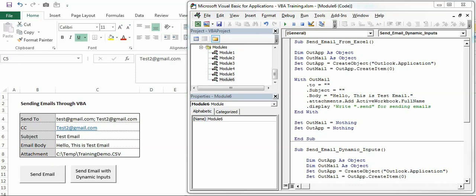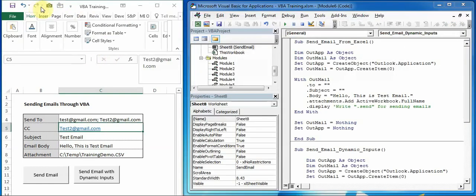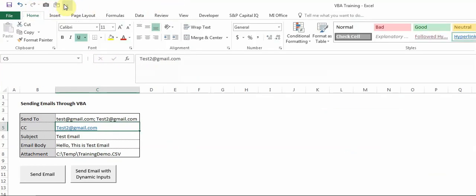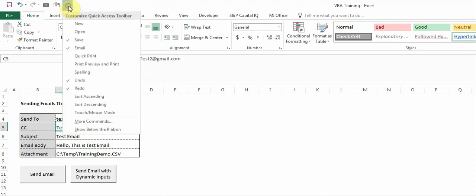Let's first see how you can send it manually. At the top what you see right now is the Quick Access Toolbar, and if you click on this you will get an option to customize this toolbar.